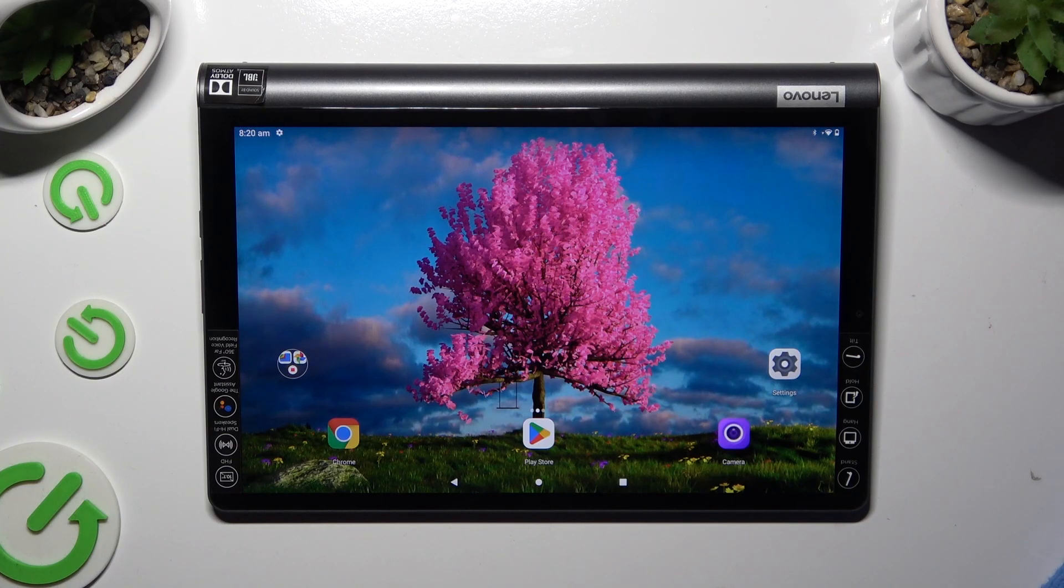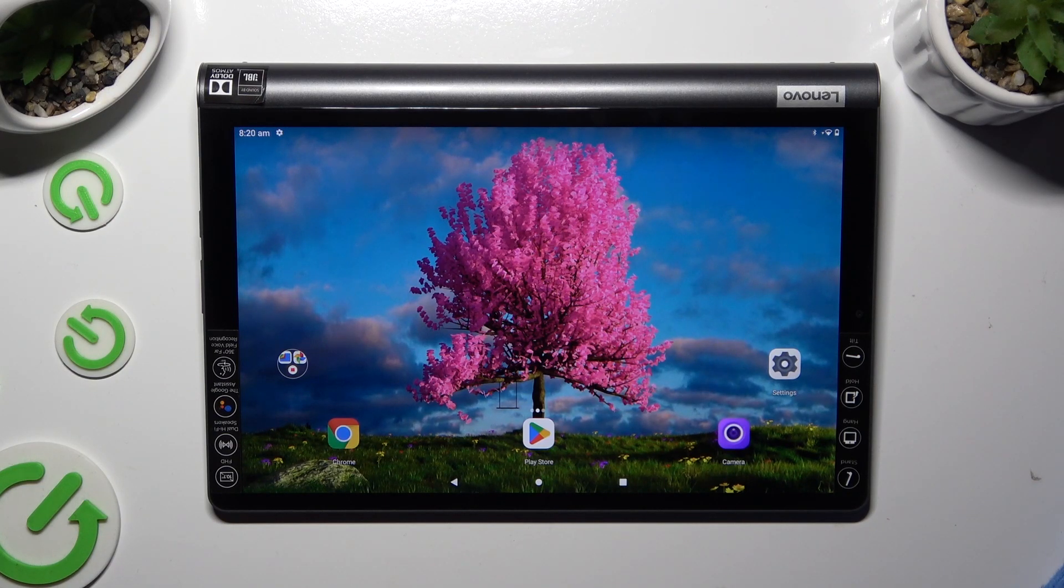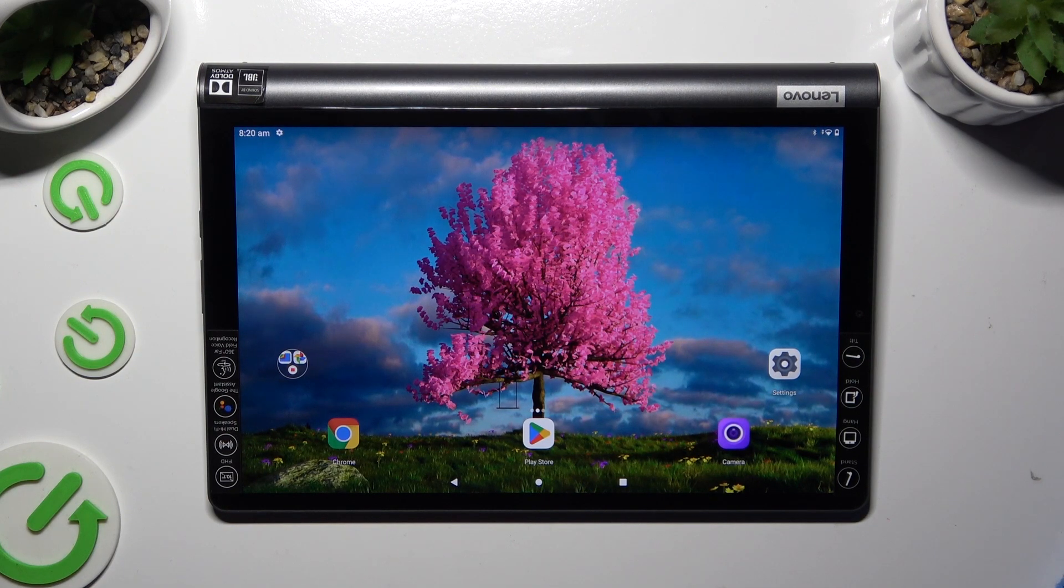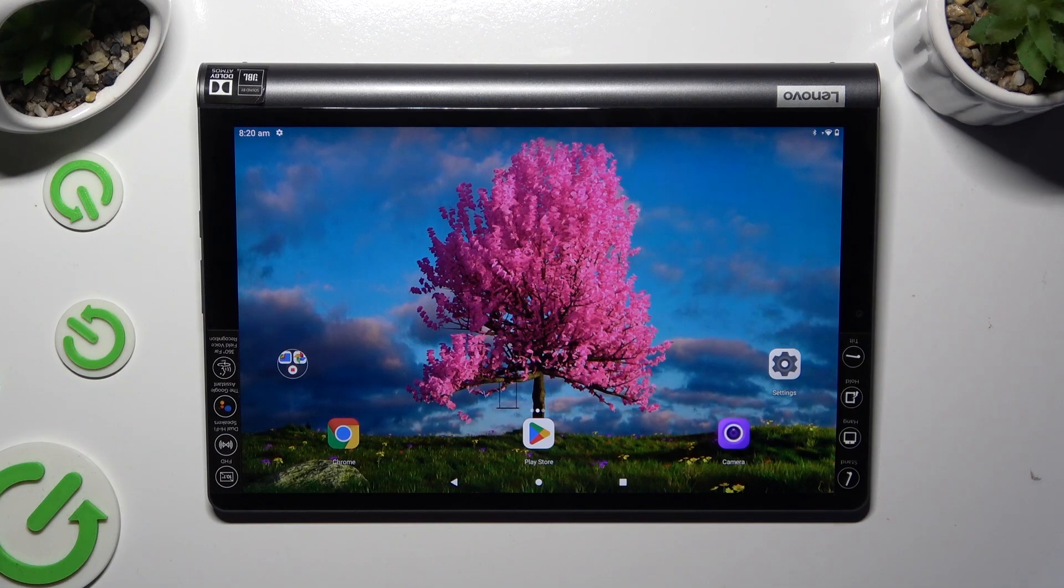Hi, in front of me is Lenovo Yoga SmartTab YTX7005F, and today I would like to show you how you can switch on and use voice typing.